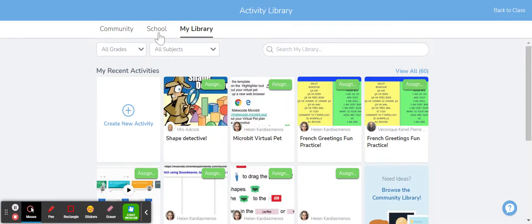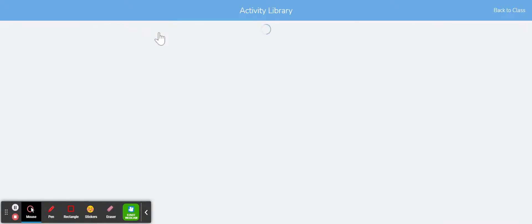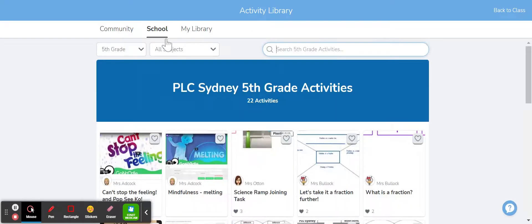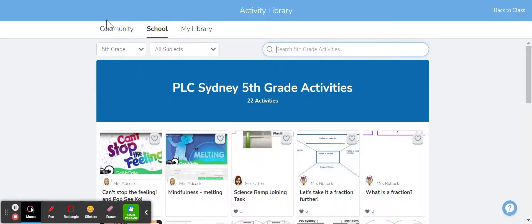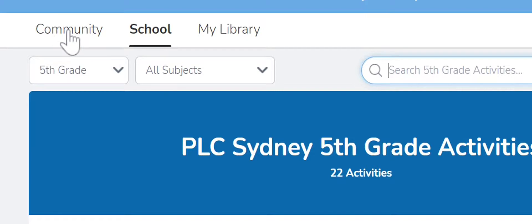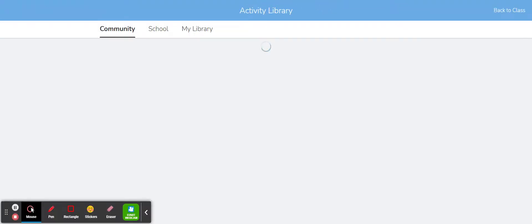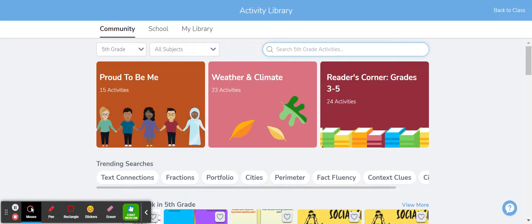Now the other place that you can get some really great resources is the community library. So that's this link over here. So when I click on that, that will take me to the broader Seesaw community library, so this includes